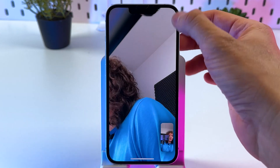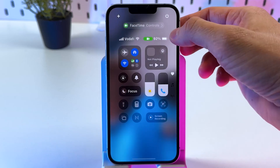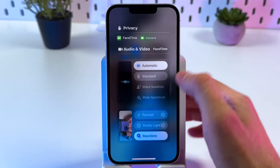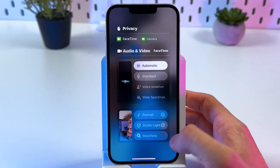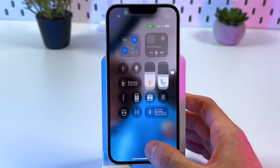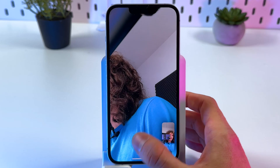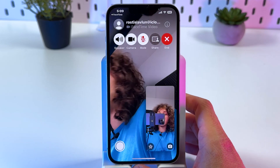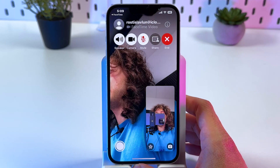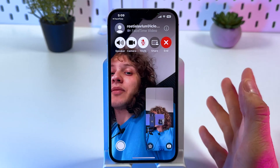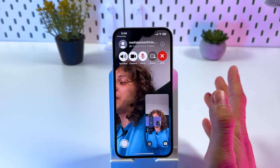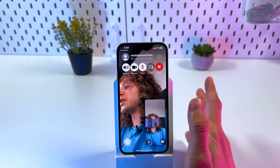When you're done and you don't want the Reactions feature active during your FaceTime call, simply swipe down from the top of the screen again, choose Controls, and tap on Reactions — and the option will be disabled. That's basically it — I hope this video was helpful, thank you so much for watching!